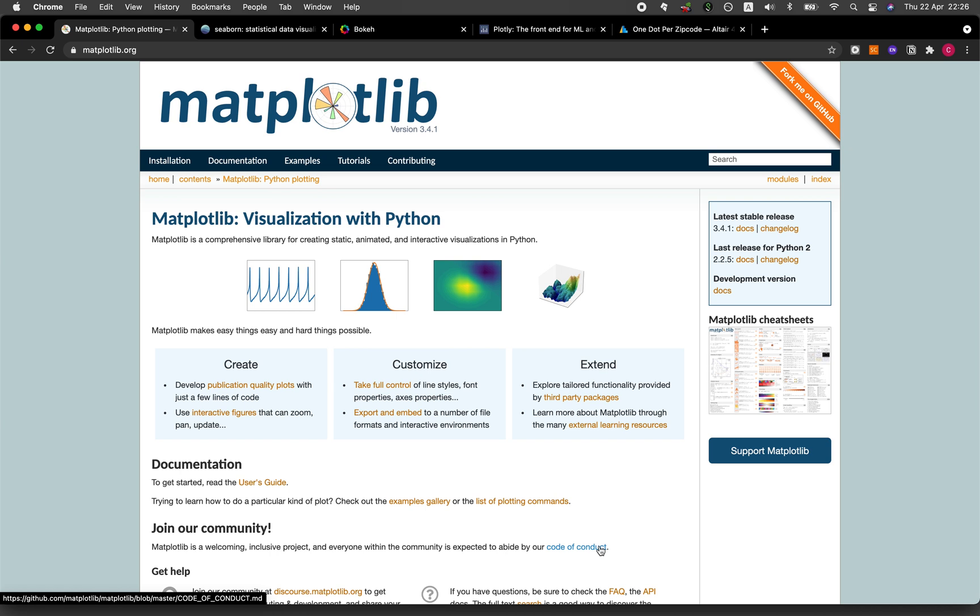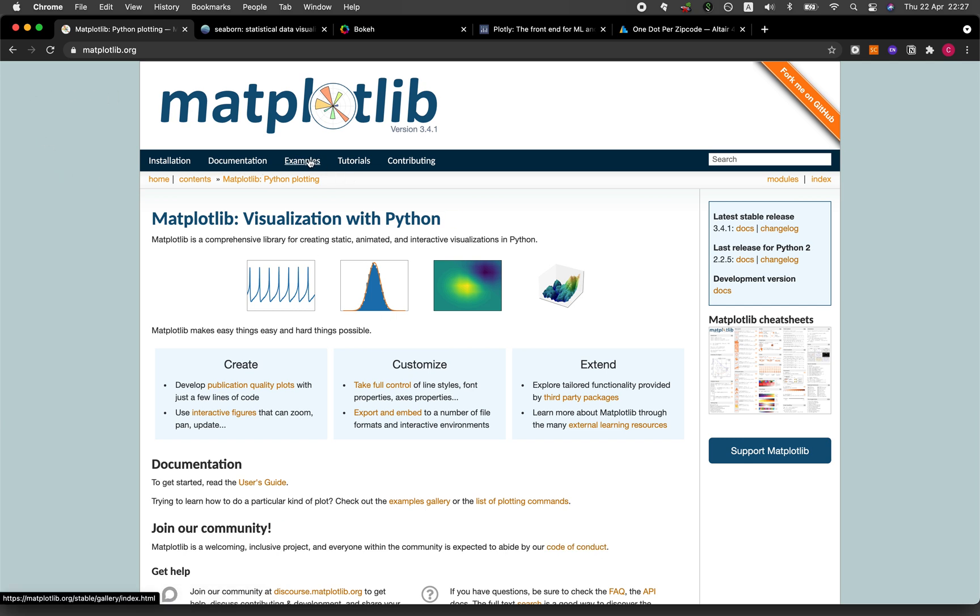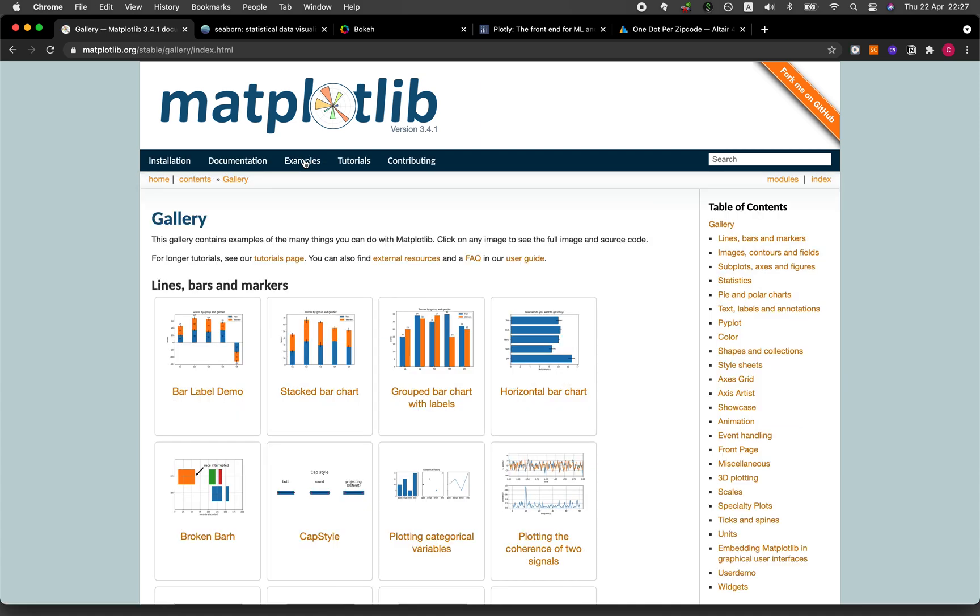The first library for data visualization is of course Matplotlib. Matplotlib is probably one of the oldest data visualization libraries for Python and it has a wide range of functions for you to visualize data in all sorts of ways. In all of the websites for the five data visualization libraries, all of them will have a gallery.